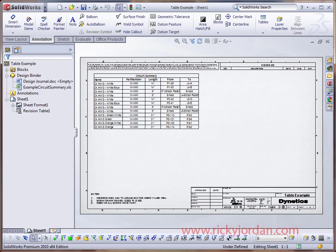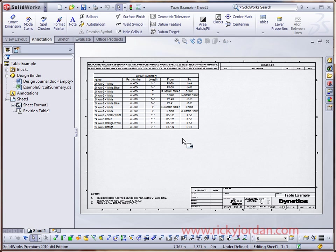Hello and welcome to RickyJordan.com. Today we're going to take a look at a neat little trick you can use in SOLIDWORKS 2010 when it comes to general tables. Really it works in any table, but it's a neat trick for general tables.